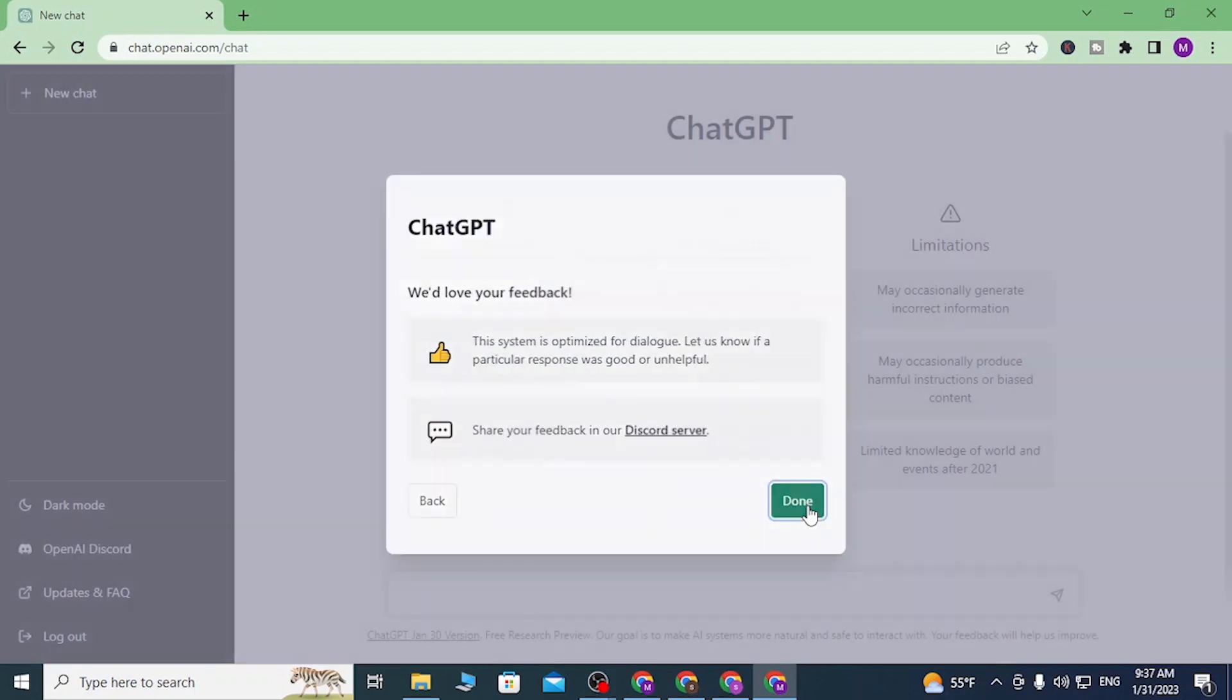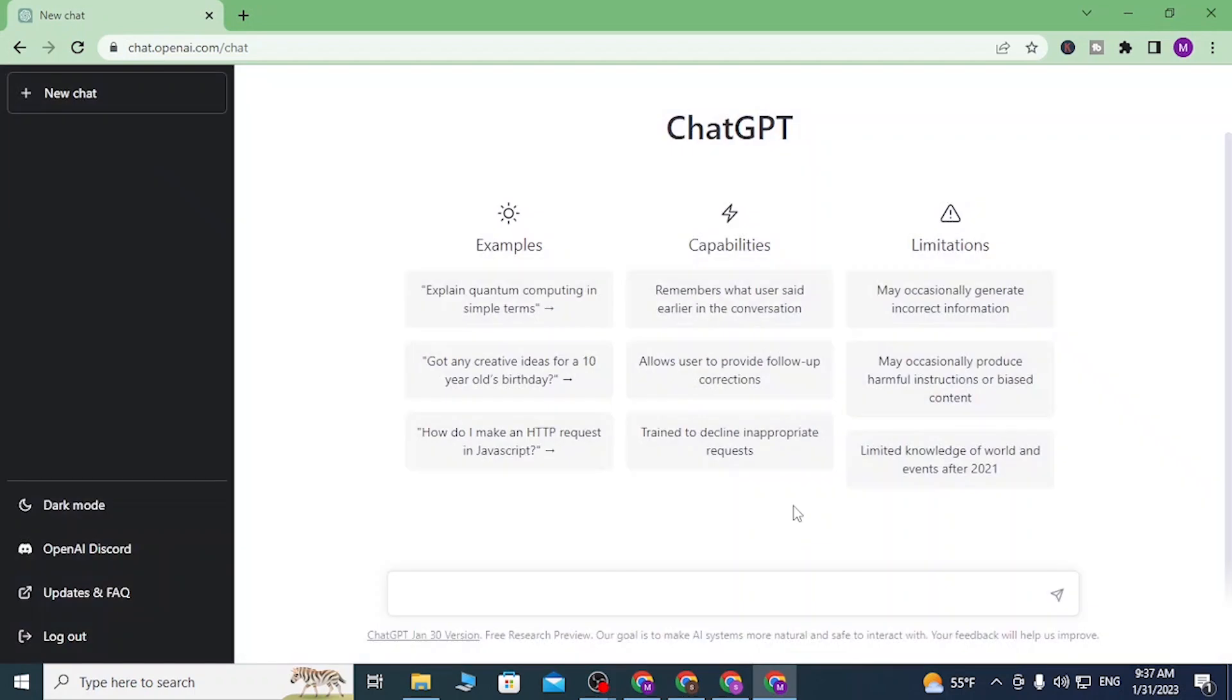And that's the guide on how you create a new ChatGPT AI account with your Gmail. If you have any questions regarding the topic, feel free to comment in the comment section below.